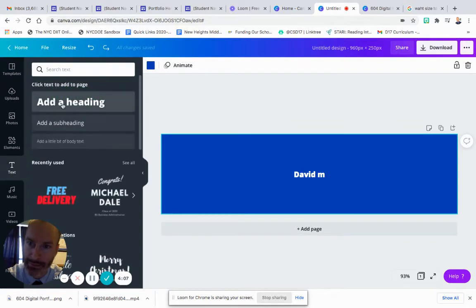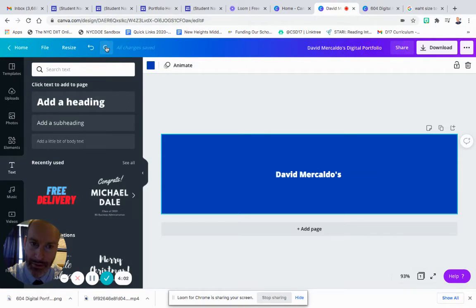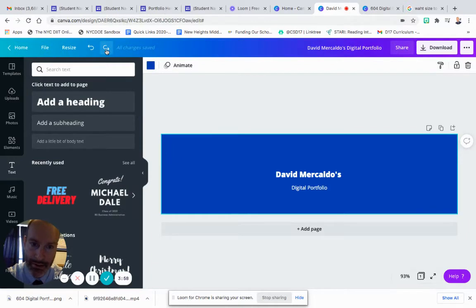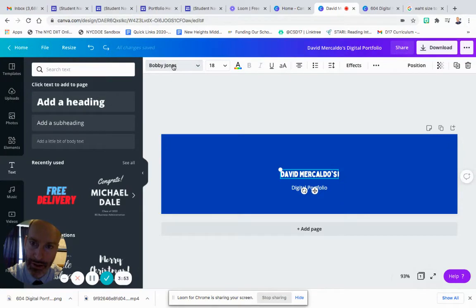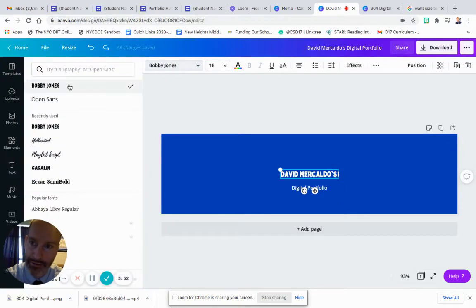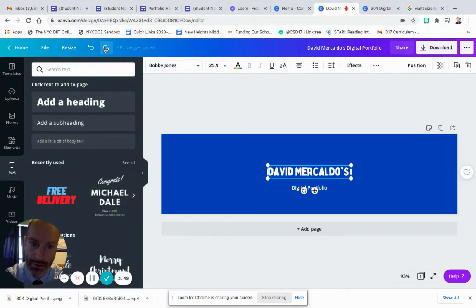Next, I added text by clicking on this add text button. After that, I added a subheading, added a second text, then I changed the font.